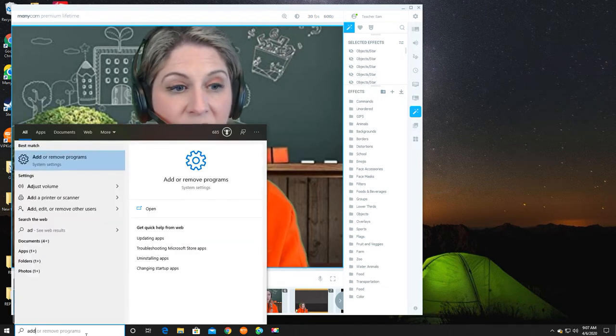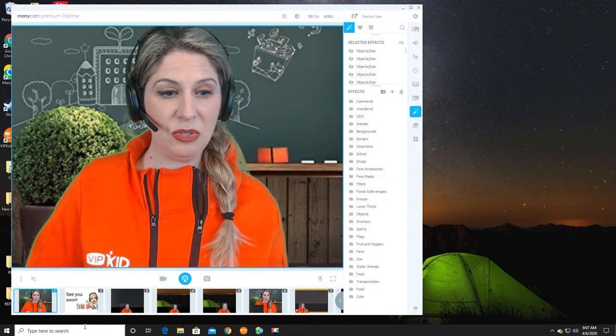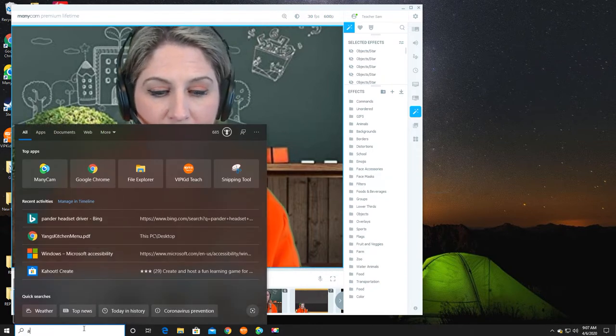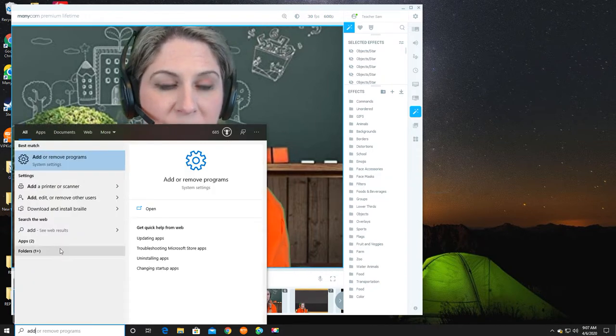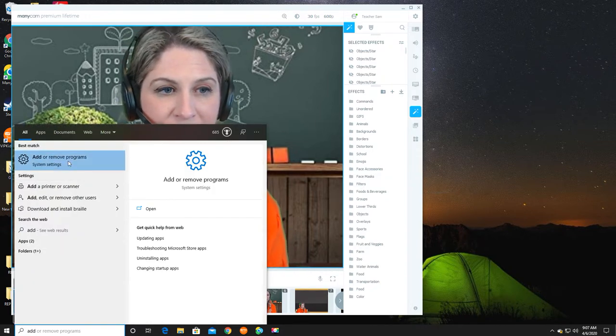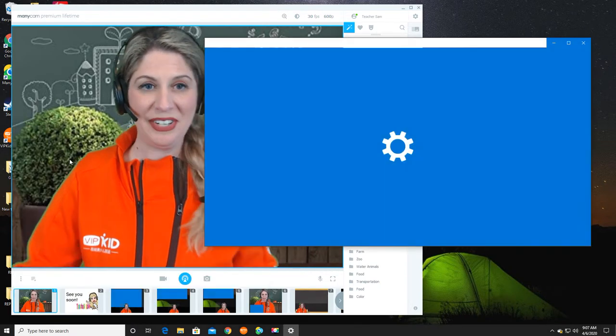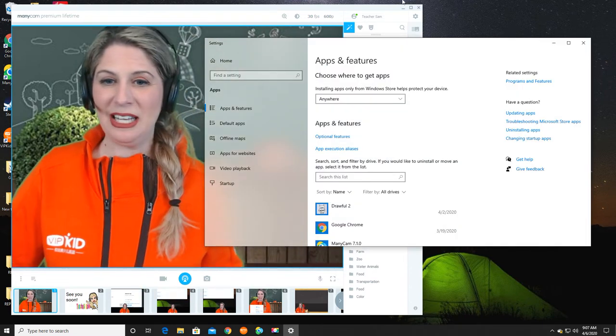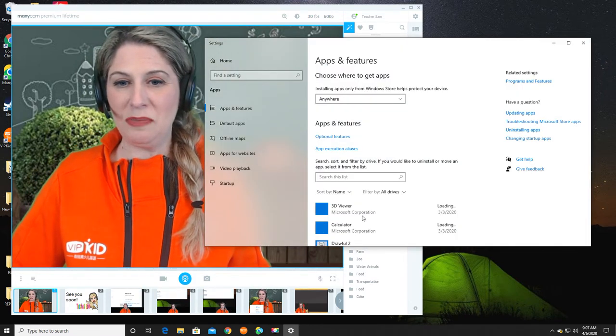I'm just going to go into my computer and I'm going to click on add or remove programs. And here from this list, I just choose ManyCam.